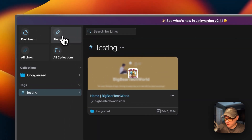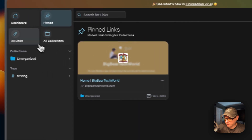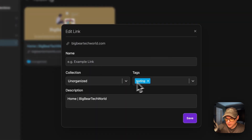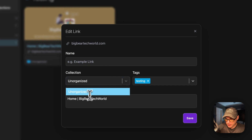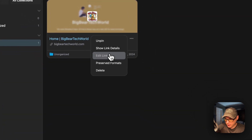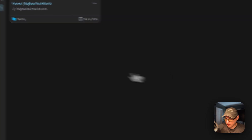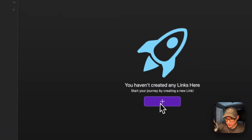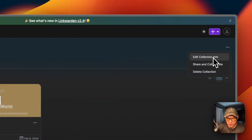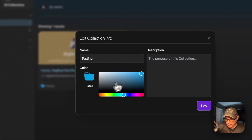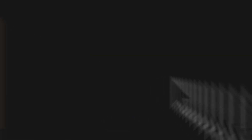I'll pin it to the dashboard. Now going to Pins on the left you can see it there. You can also view all your links and all your collections. Going into edit link, you can move it to different collections — I'll create a 'testing' collection. Now in edit link I'll select 'testing' and save, so it moves from Uncategorized to the Testing collection. Inside the collection you can also edit collection info, share, collaborate, and delete, and even add a color.